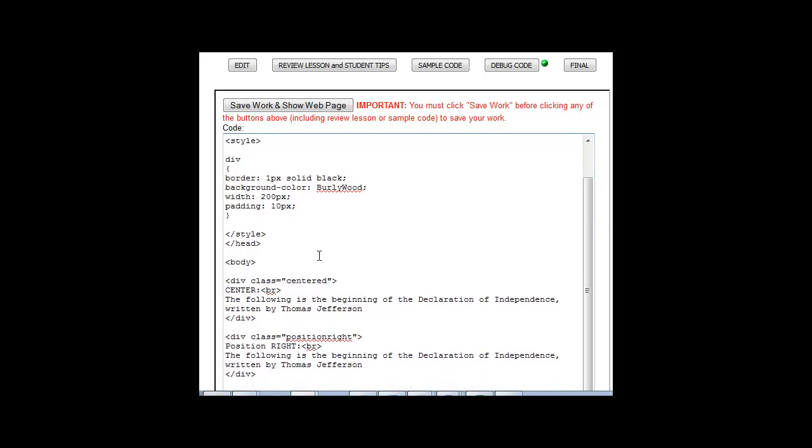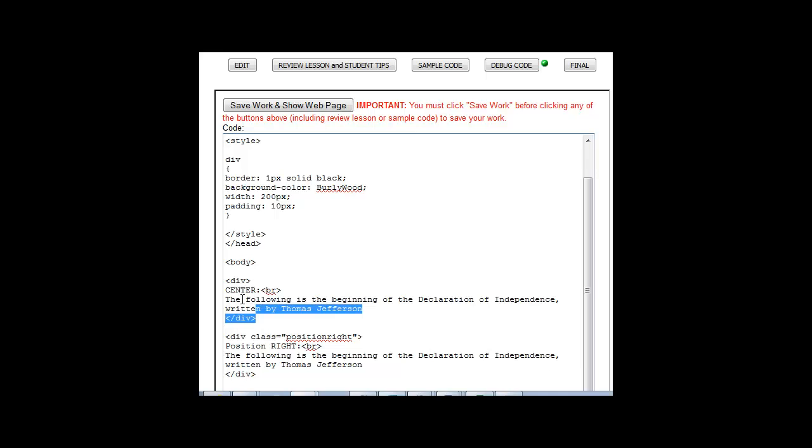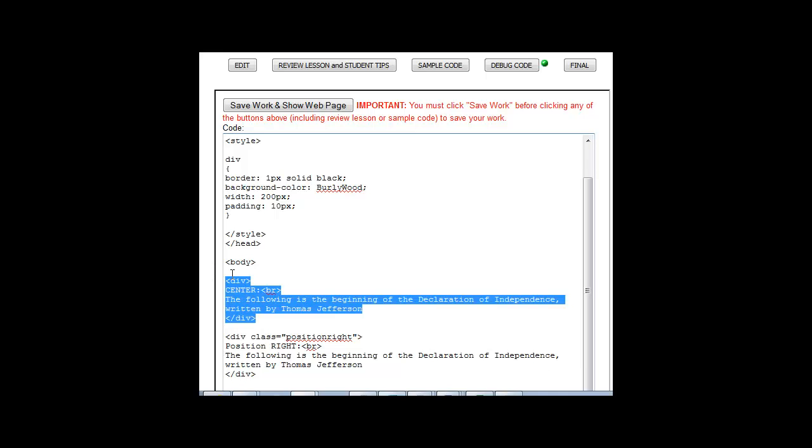I've created a div element, which is the following is the beginning of the Declaration of Independence written by Thomas Jefferson. Ignore this for a second because this is the class tag. So if I do div that, and I'll take this out too.